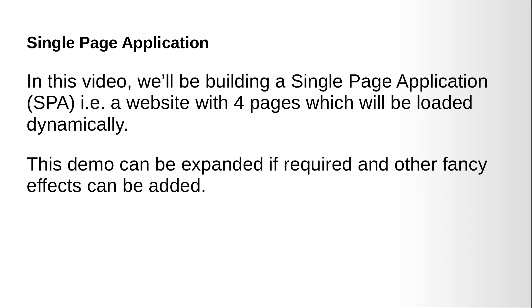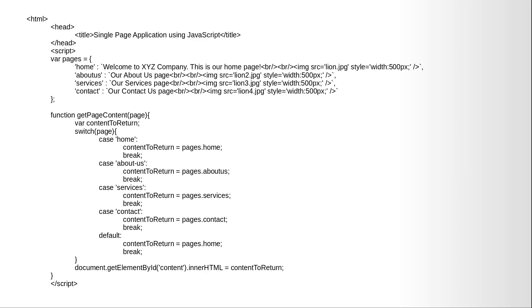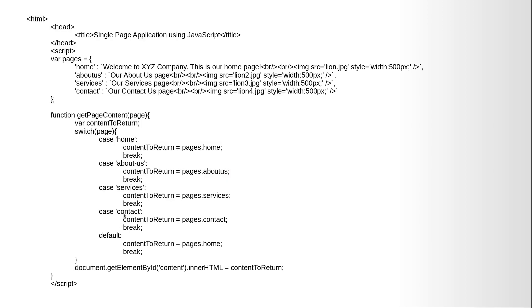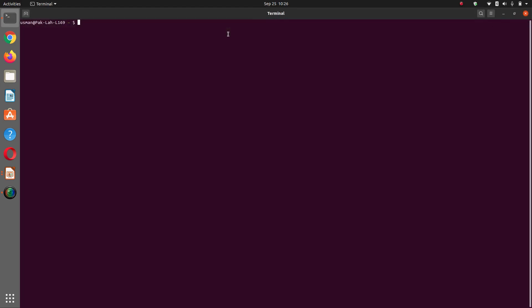This demo can be expanded if required and other fancy effects can be added. Requirements: a laptop or a computer and any modern browser. So let's get started.